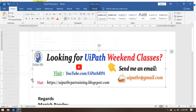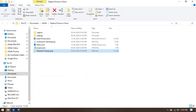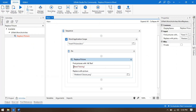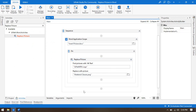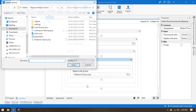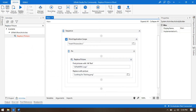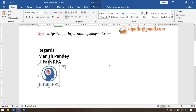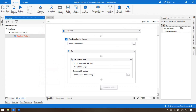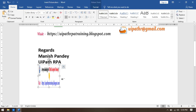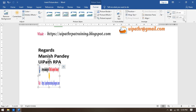Now for the other image — the UiPath RPA logo — I'll put 'UiPath RPA logo' as the alt text to find it and replace it with the 'looking for training' image. Also note that the replaced picture will maintain the same height and width as the original image — in this case 2.9 cm height and 2.81 cm width.